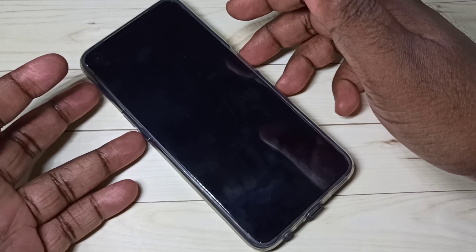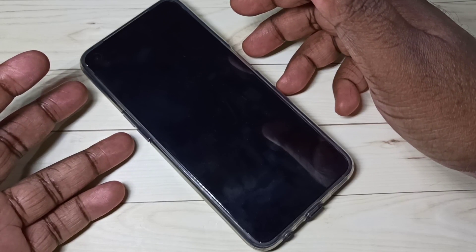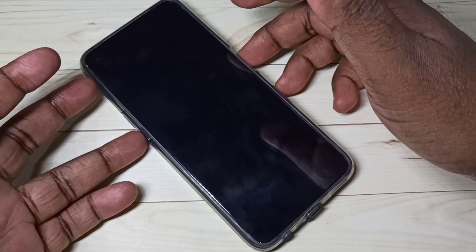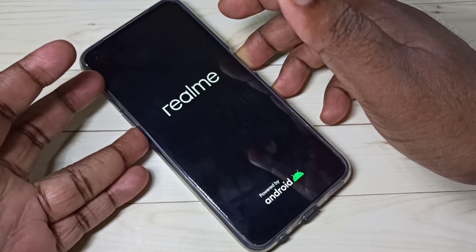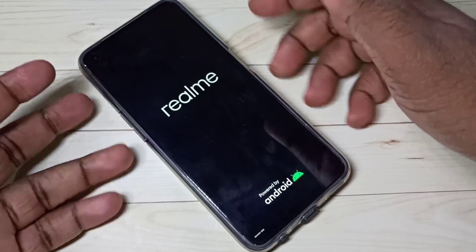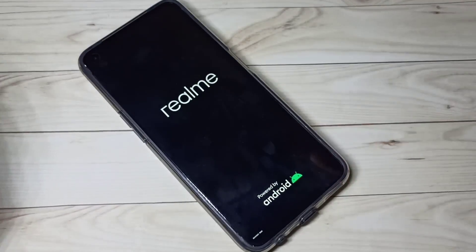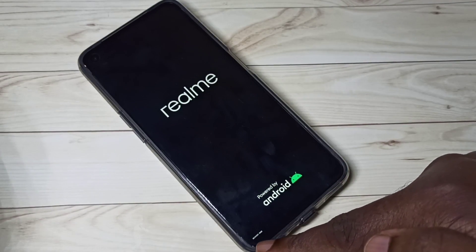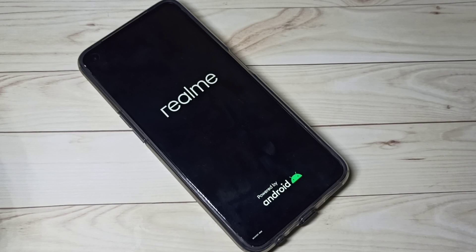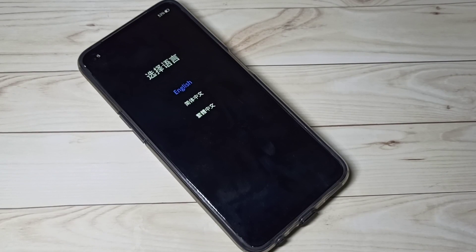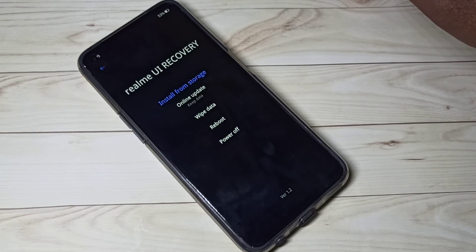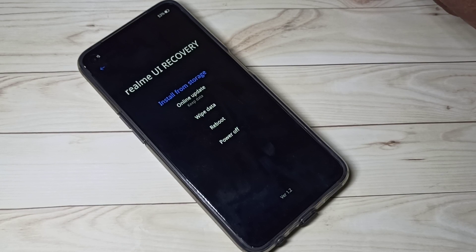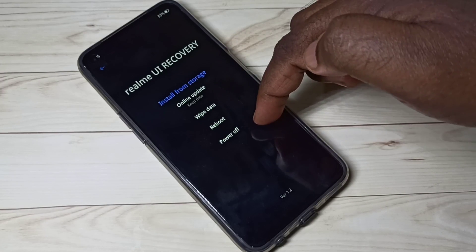Press and hold volume down and power button together for a couple of seconds. Now we can see the message 'Recovery Mode, please wait.' In this screen we need to select a language — let me select English. Now we are in Realme UI recovery mode, where you can see four options.